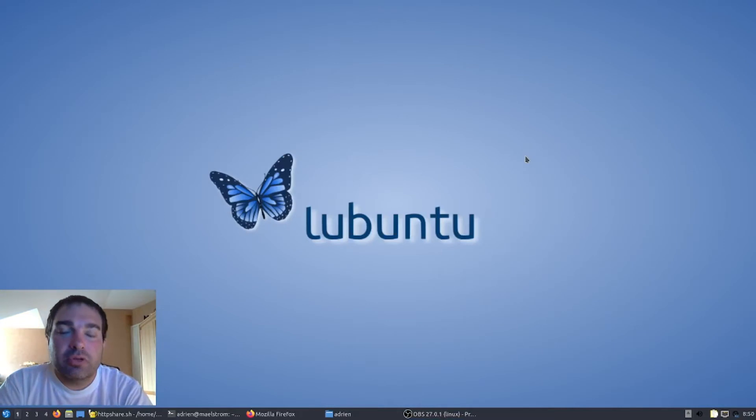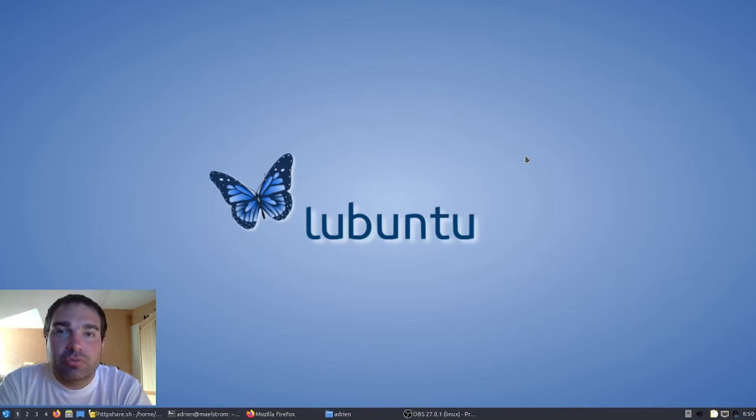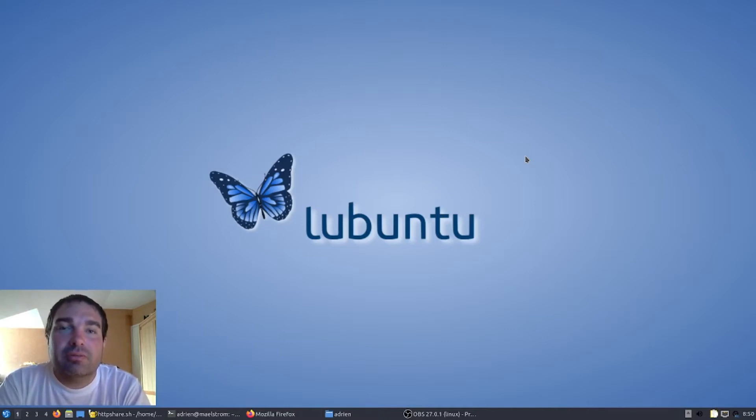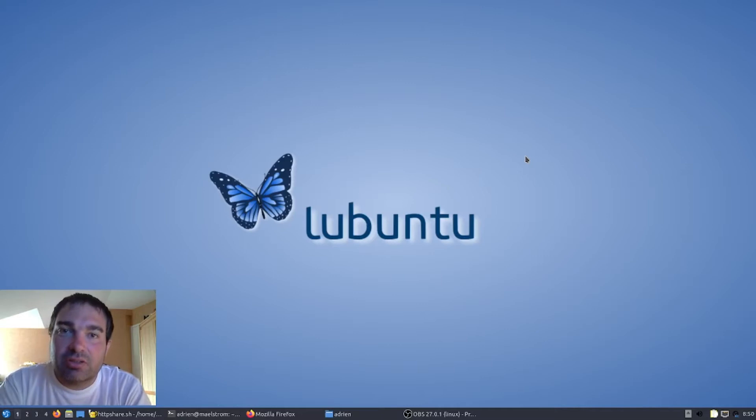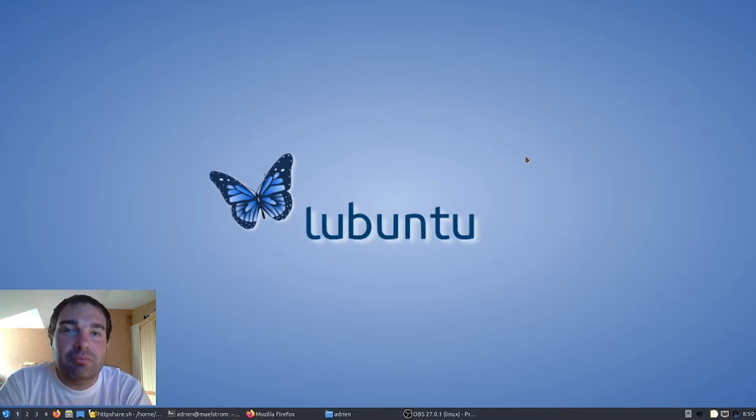Bonjour et bienvenue dans cette nouvelle vidéo. Aujourd'hui, je vais vous montrer comment faire un serveur de partage de fichiers avec Python en HTTP.